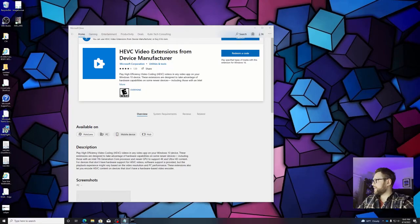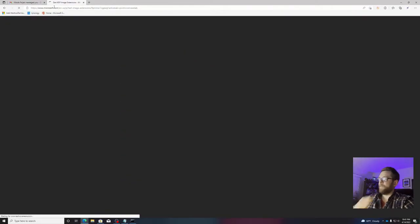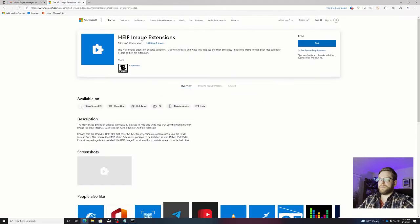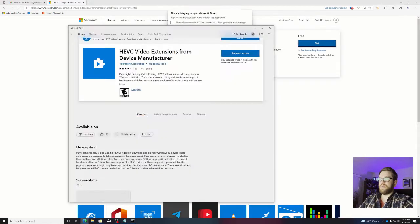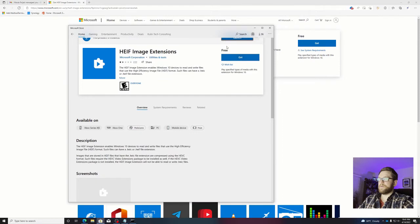Now let's install the second one here. Close that, hit get, and that should open up the Microsoft Store. There it is. I'll hit get.